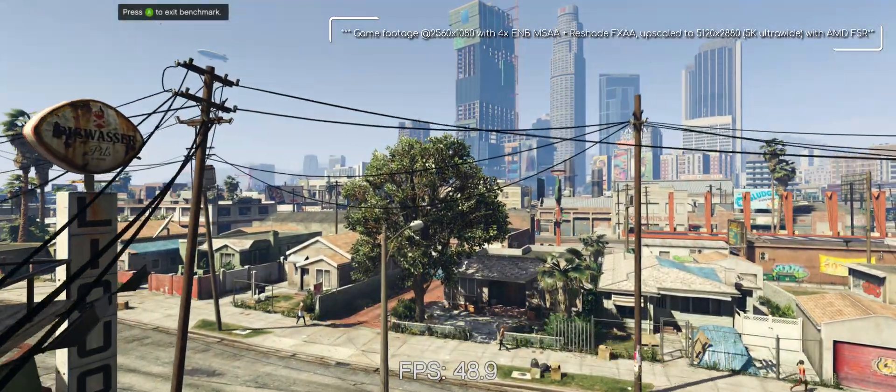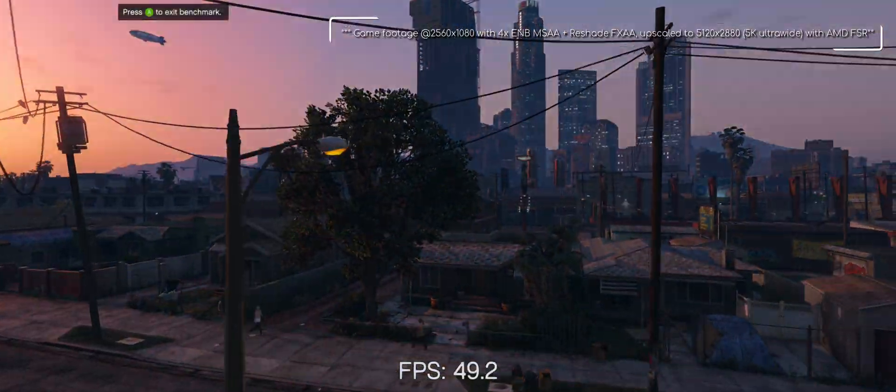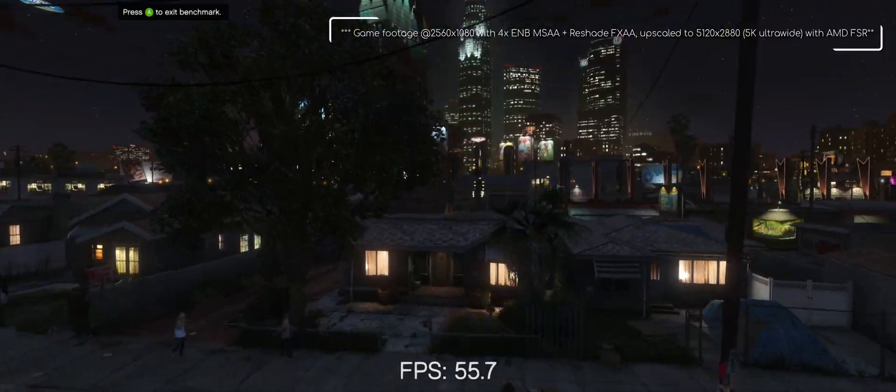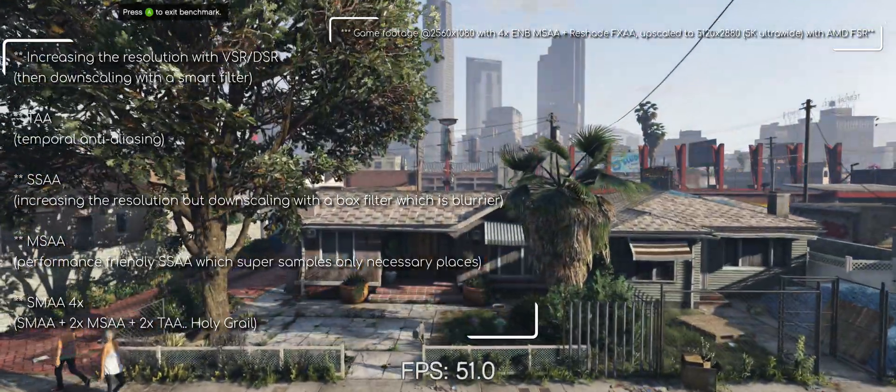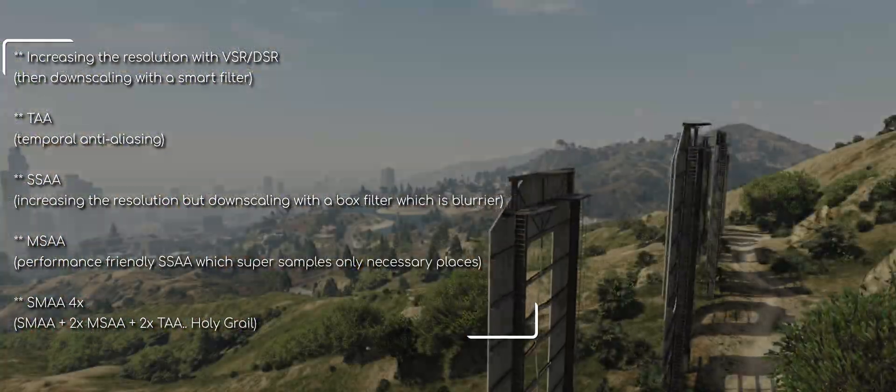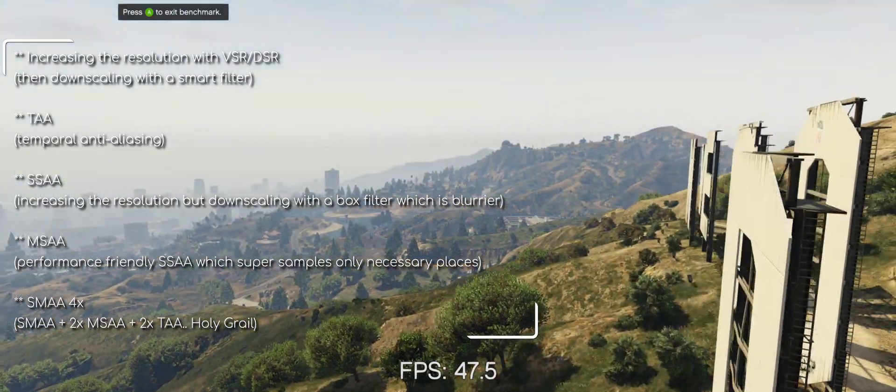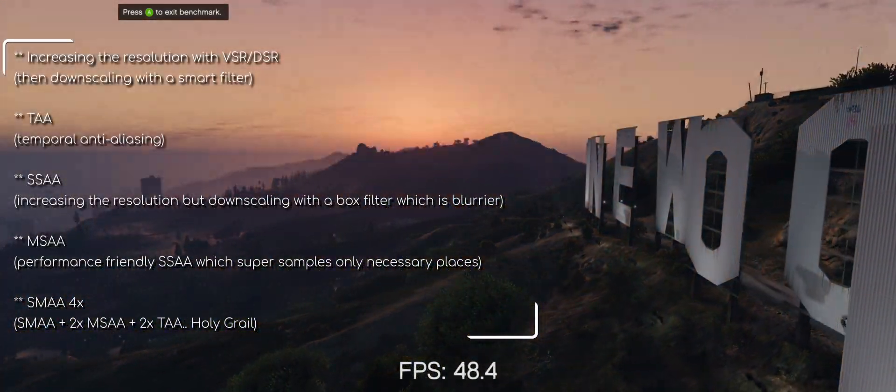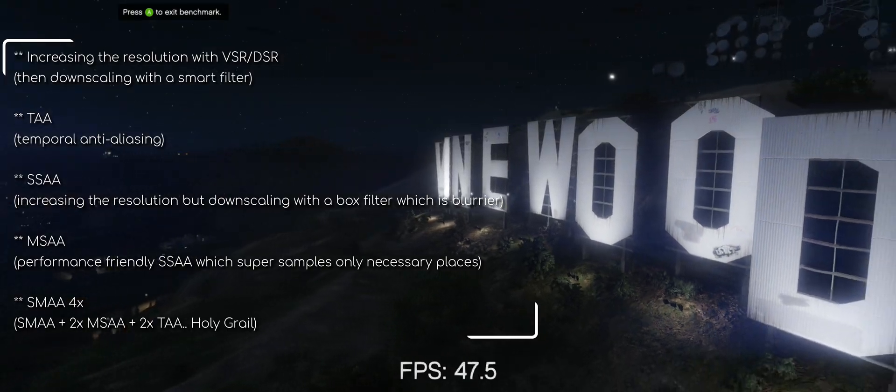For motion artifacts, the only useful solution is to increase sample count, and this is only possible with these methods. One, increasing the resolution. Two, TAA. Three, SSAA or MSAA. And five, the best one is SMAA four times.